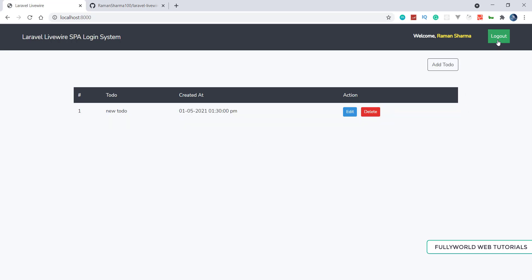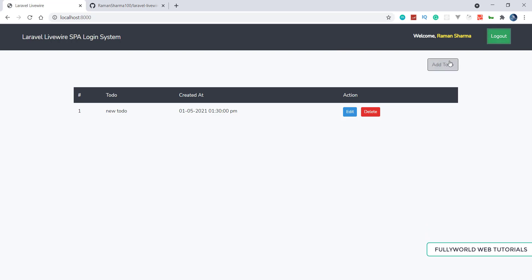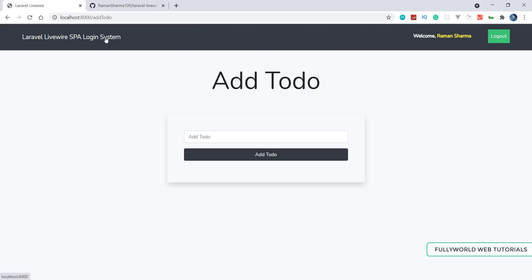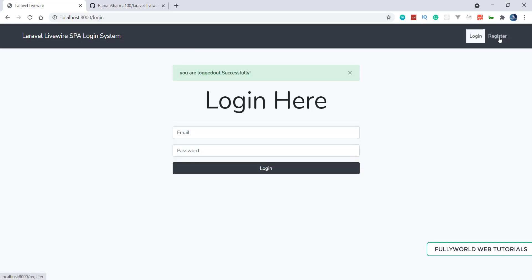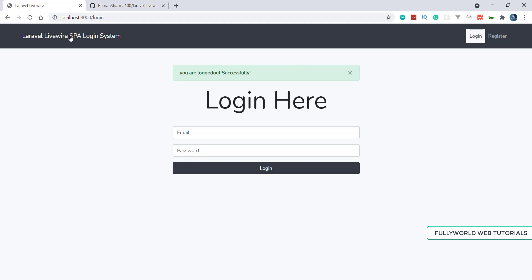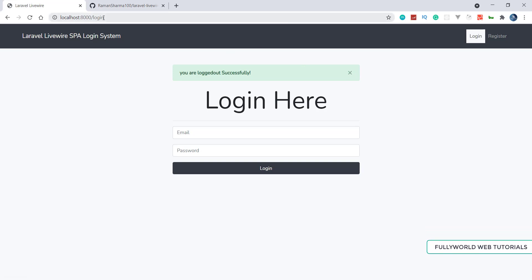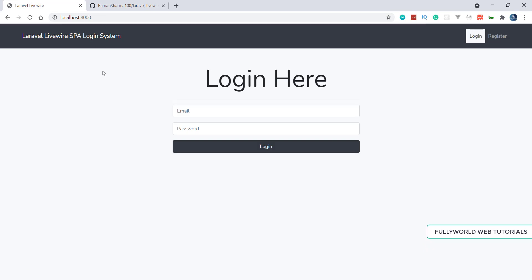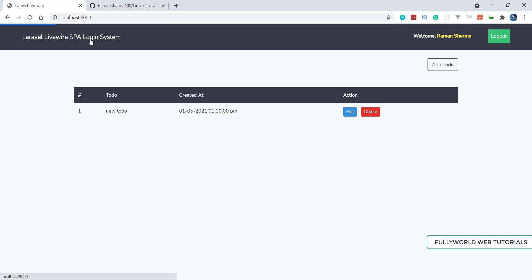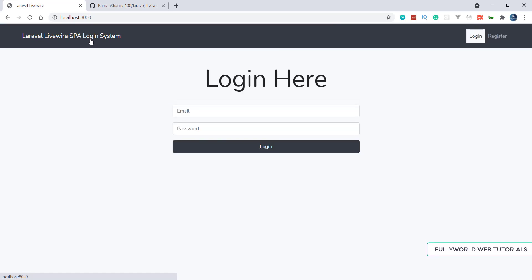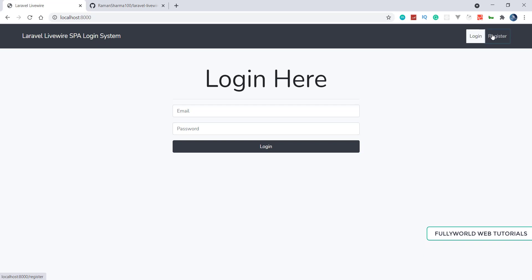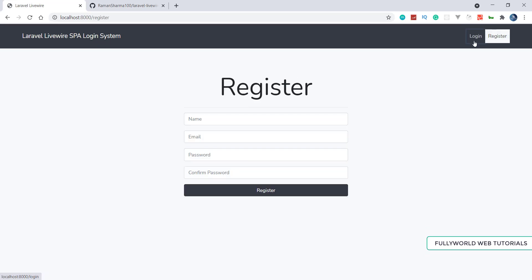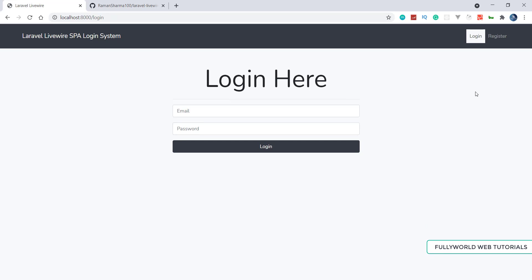When we click Logout, without refreshing the page the user is logged out successfully. When we try to go to the home page, a loading indicator appears and then we are redirected back to the login page. This is the power of Laravel Livewire and Turbolinks for building single page applications.